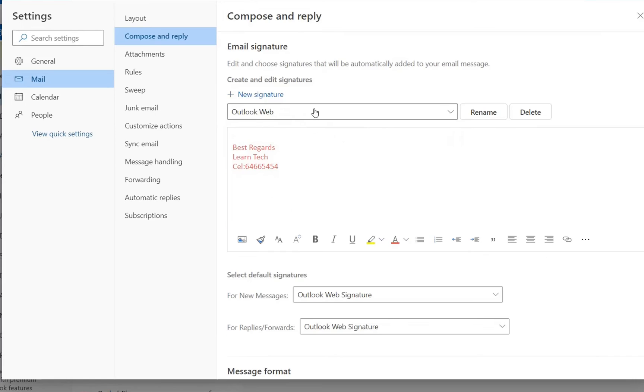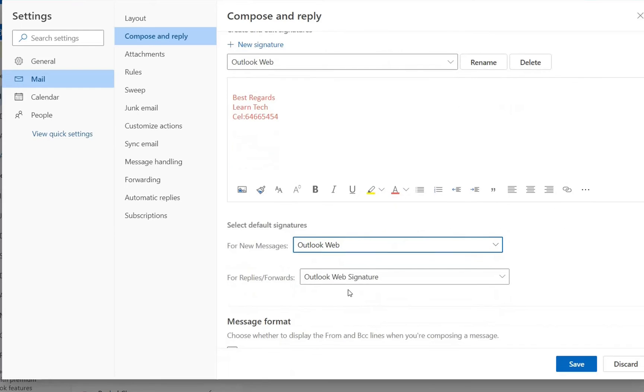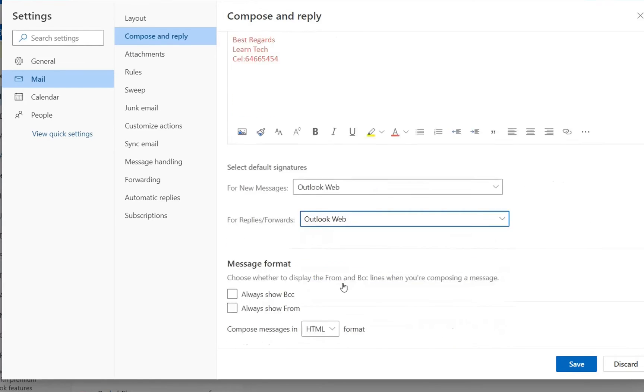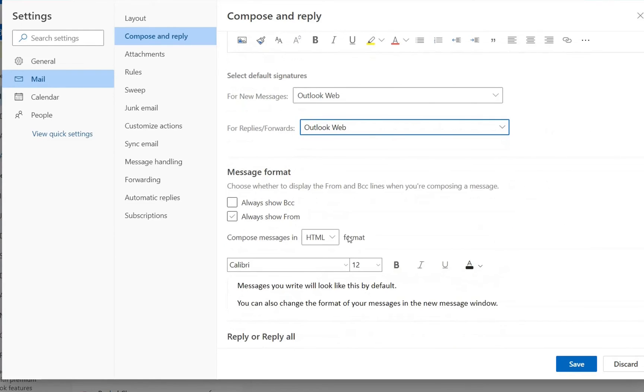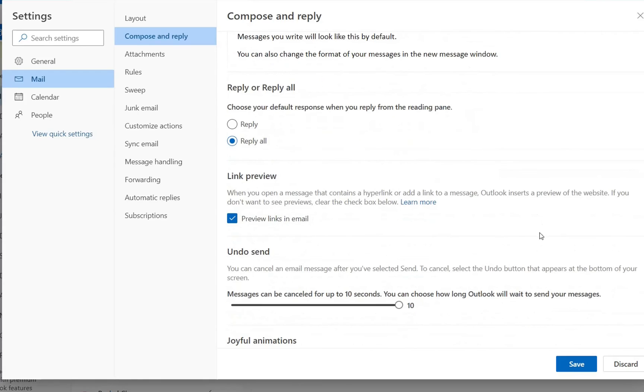In this case the name of the signature was Outlook web so I'm going to select that one to be my default signature for replies and for new messages and once you do this change you click save.